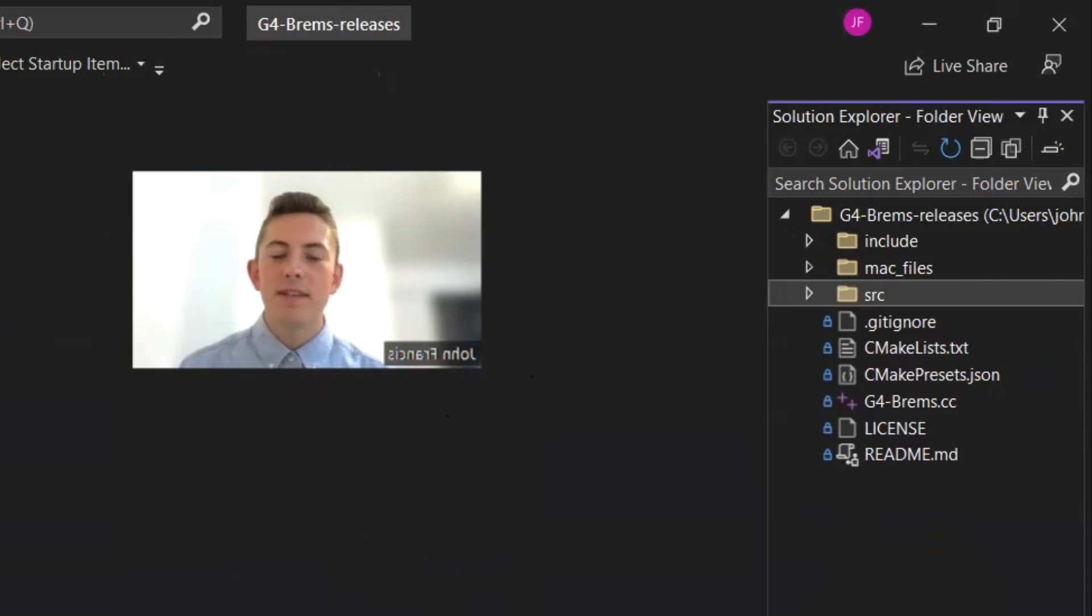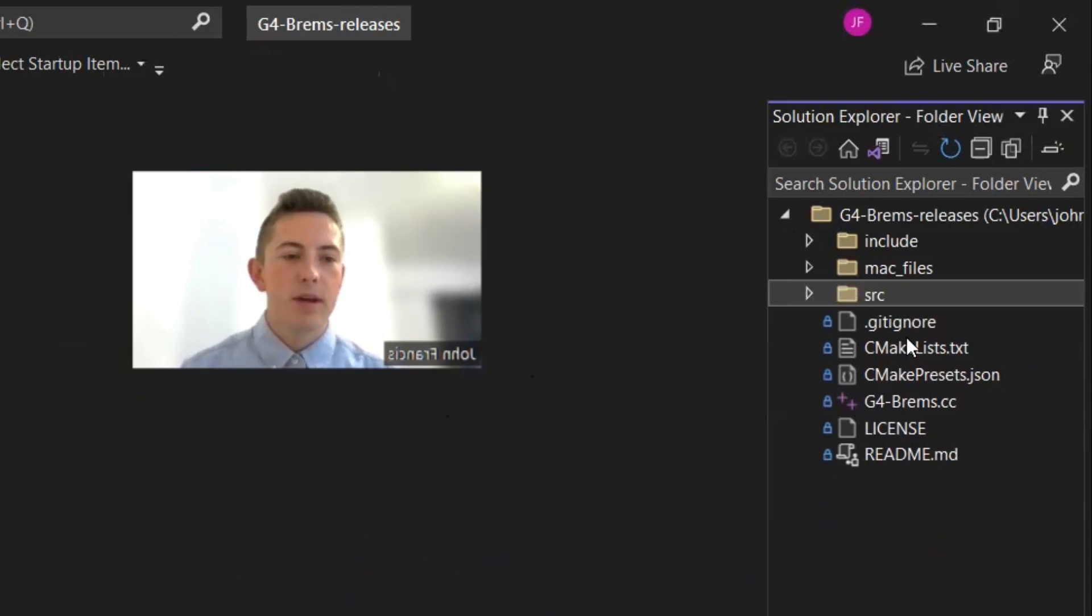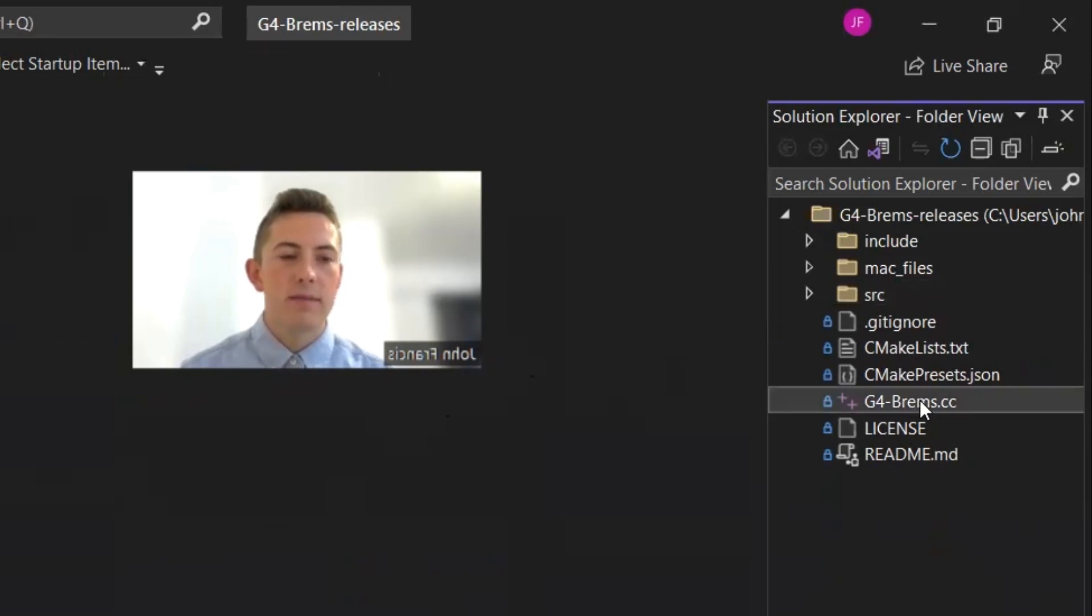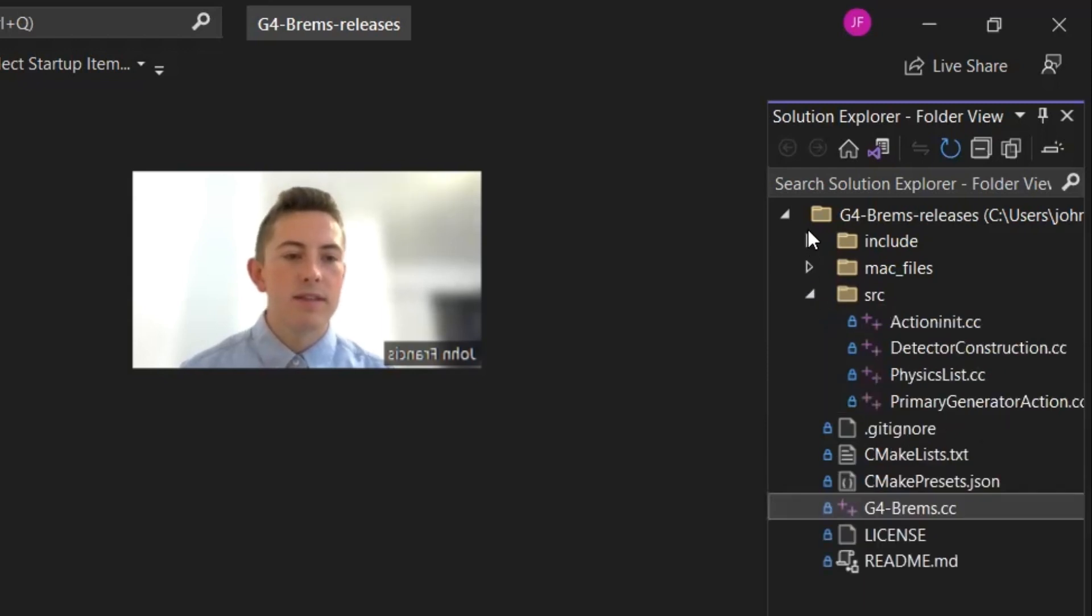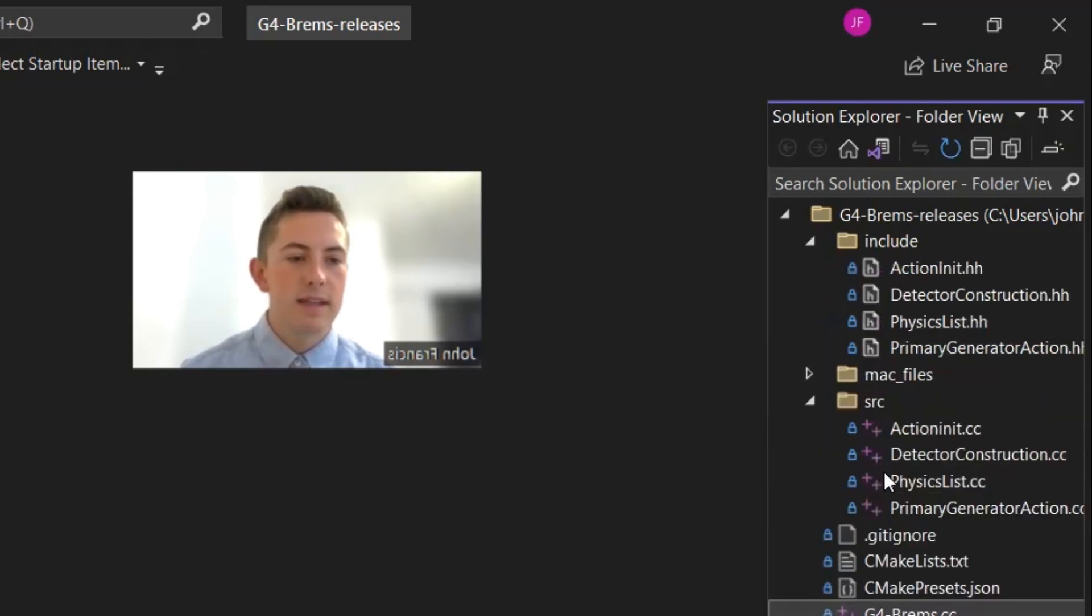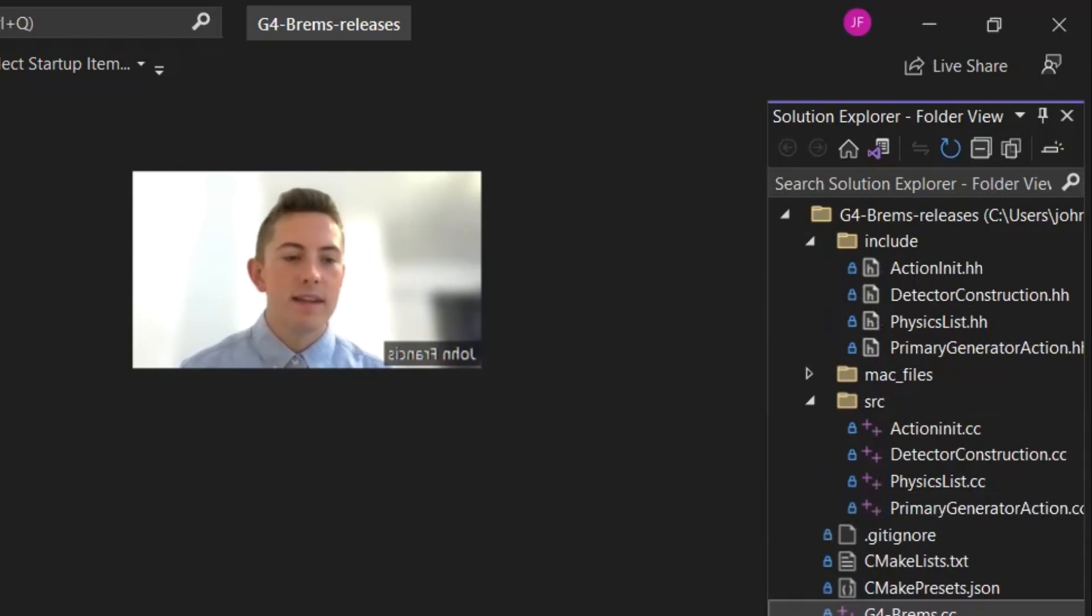So now that you've seen the demonstration, let's do a quick walkthrough of the code. So here's the project over here. So we have our g4brems.cc. That's the main function where everything gets started. And then, as you can see in the SRC and include directories, we have about four classes that we implemented.